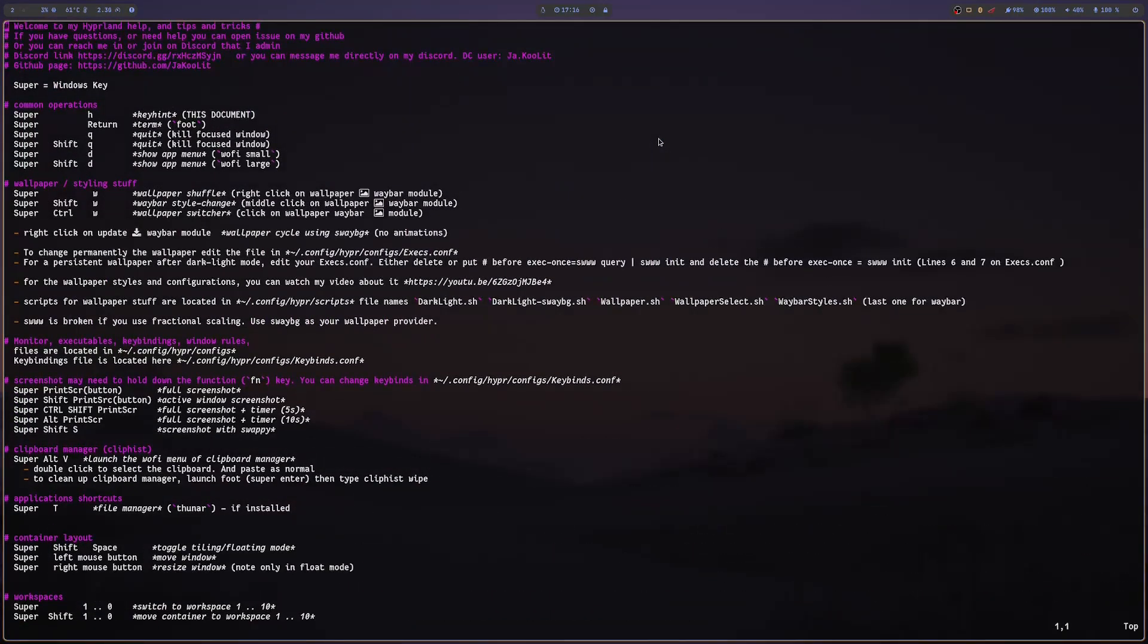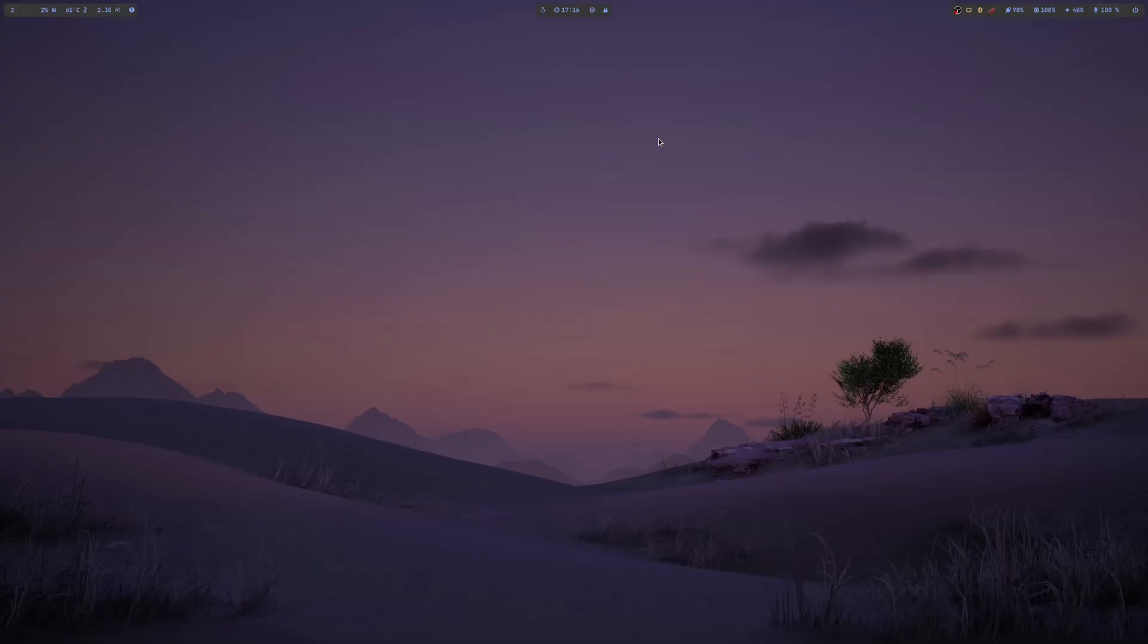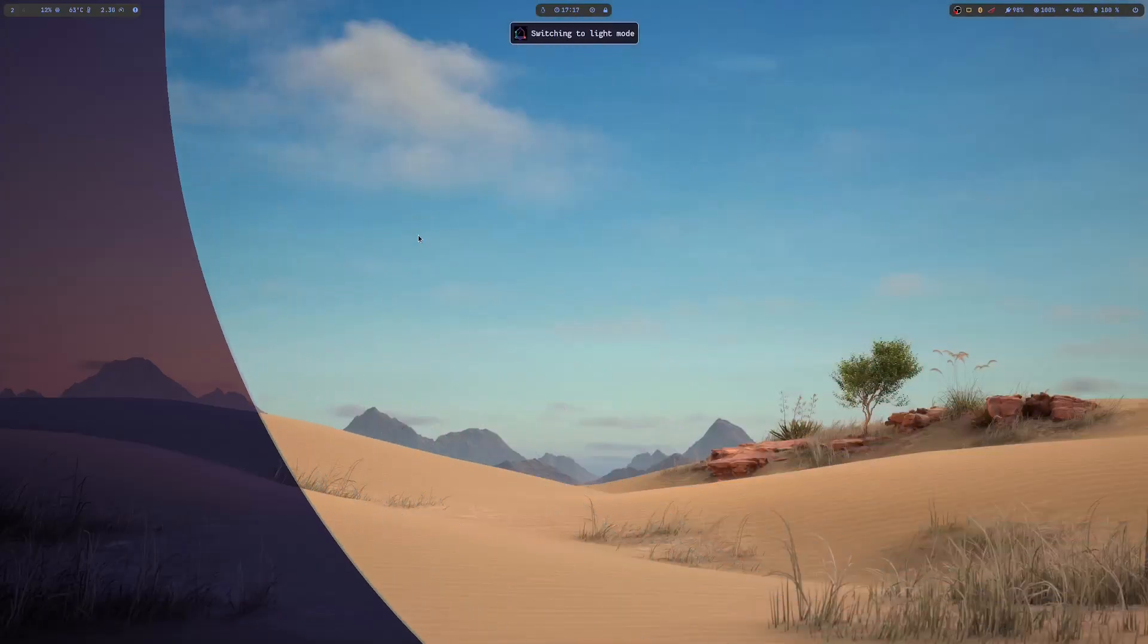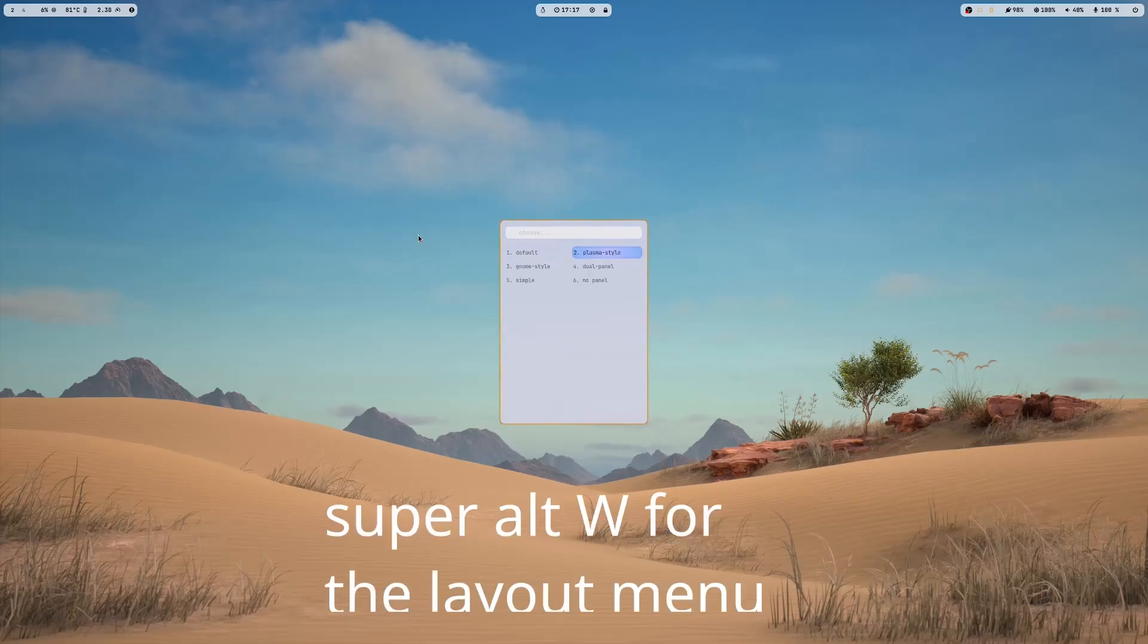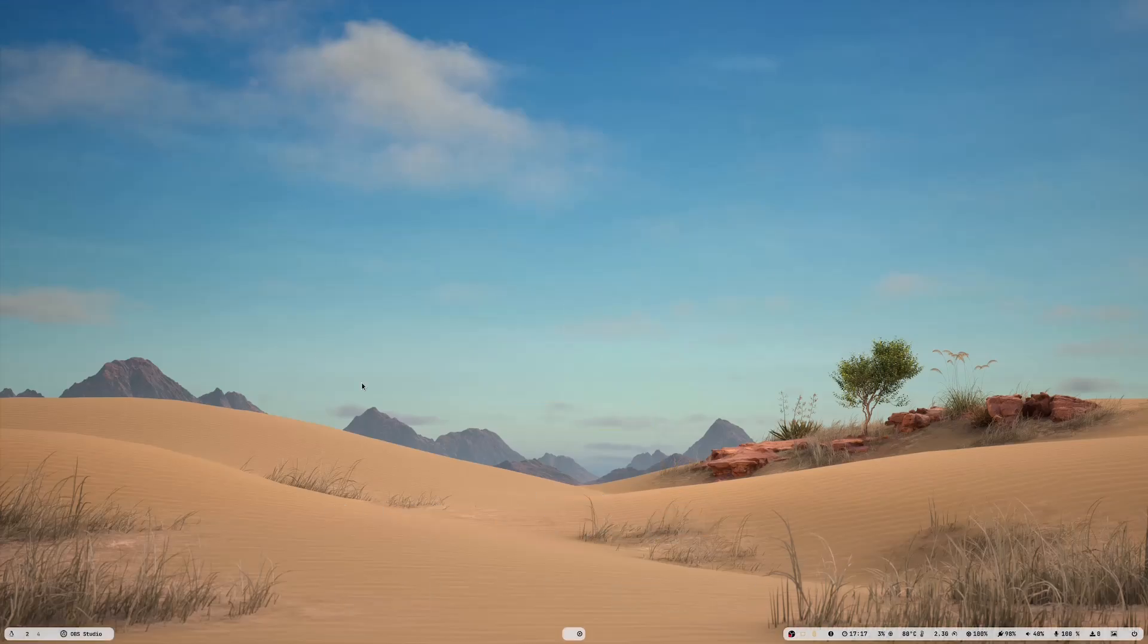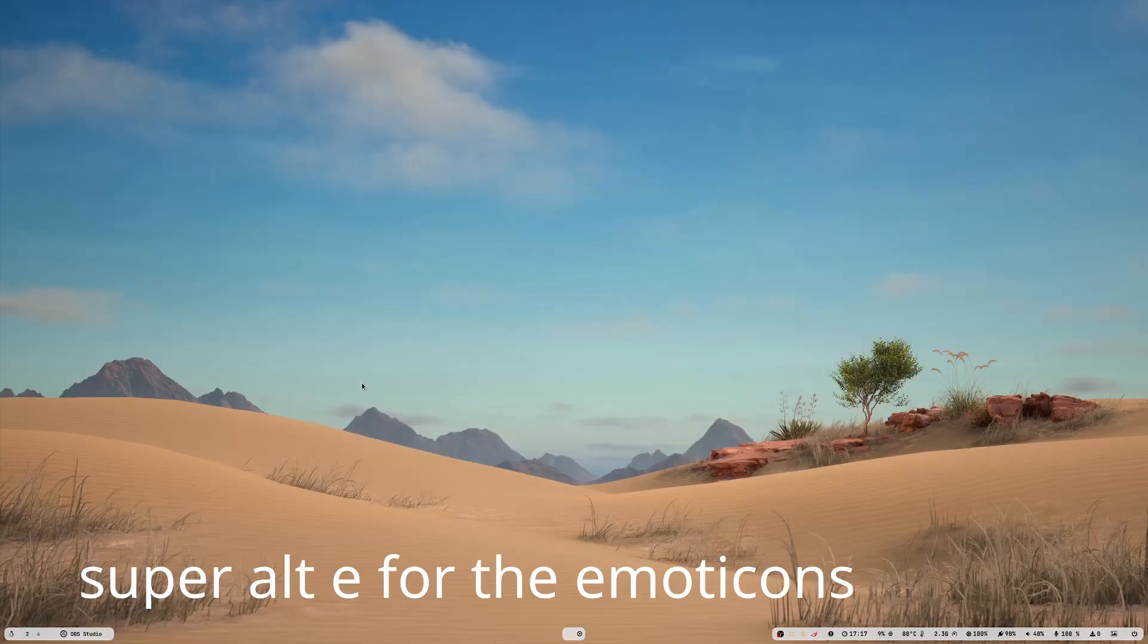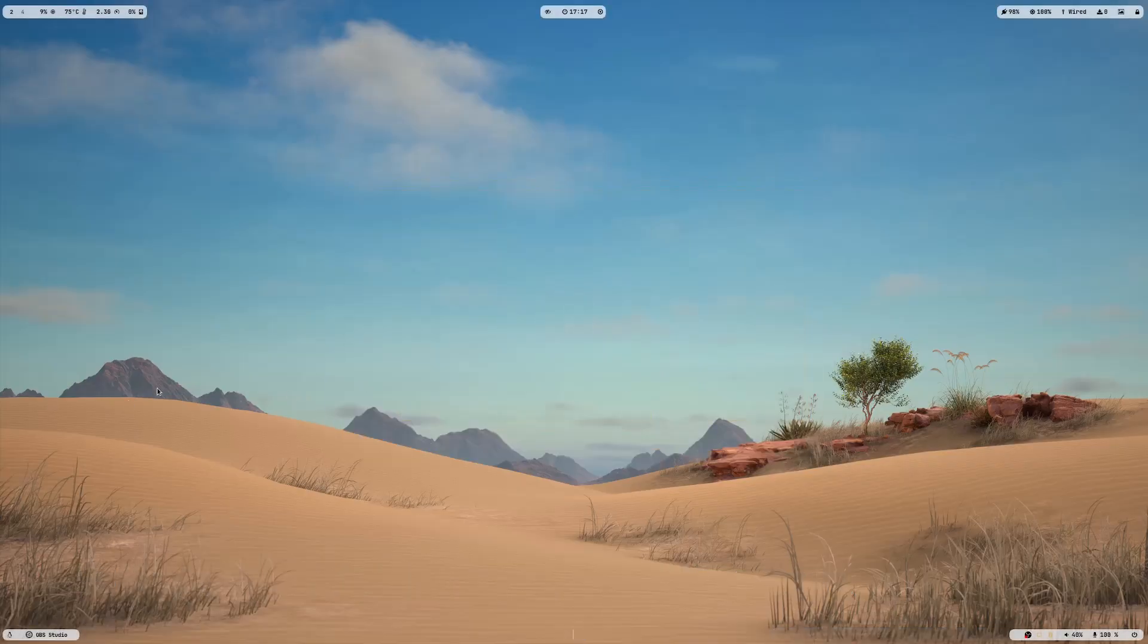Like changing the layout or changing the wallpaper using the swww. You can also, as you have seen earlier, I launched the help file that I have created. That's Super+H, and then changing the layout Super+Alt+W. And there's also the Super+E, Super+Alt+E for the list of emoticons.